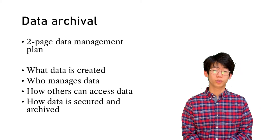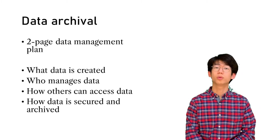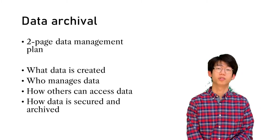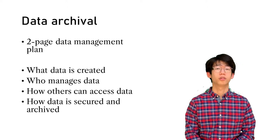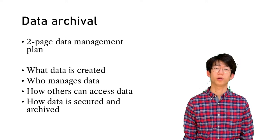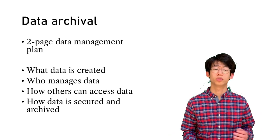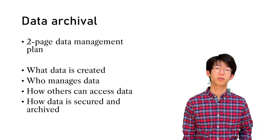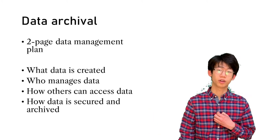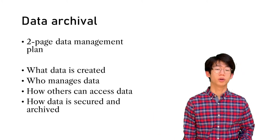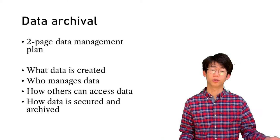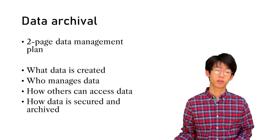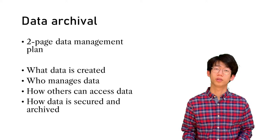As part of your proposal, you also should include a two-page data management plan. This is separate to your main project description. It should address what data is created, for example, recordings, corpuses, software, who manages data, that might be yourself, another investigator, or a third party, how others can access the data, such as participants in the general public or other academics, and how the data is secured and archived.